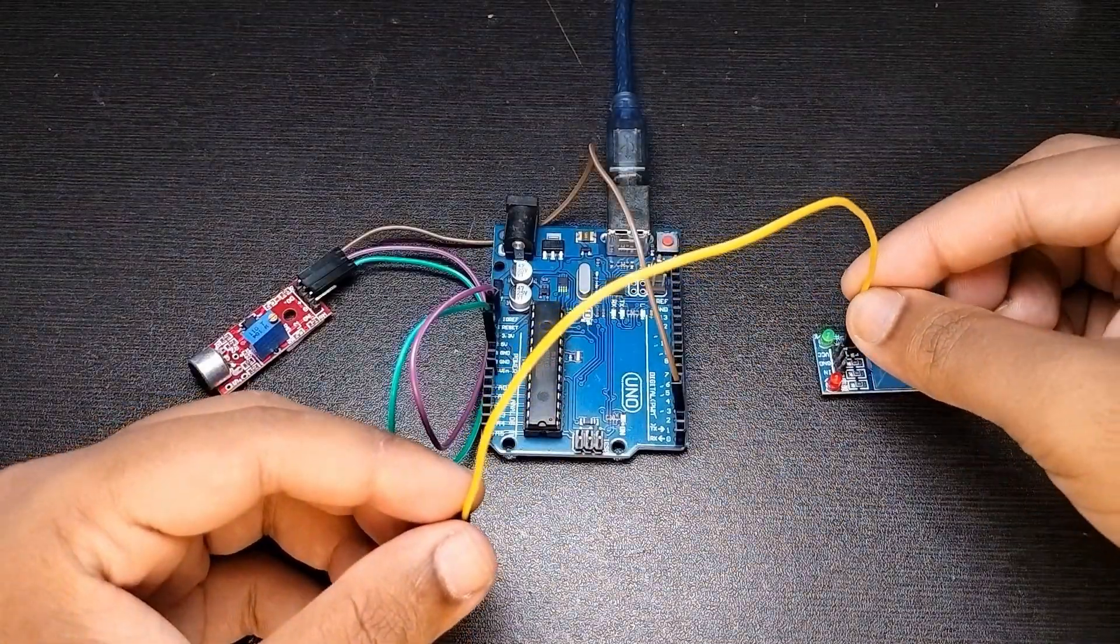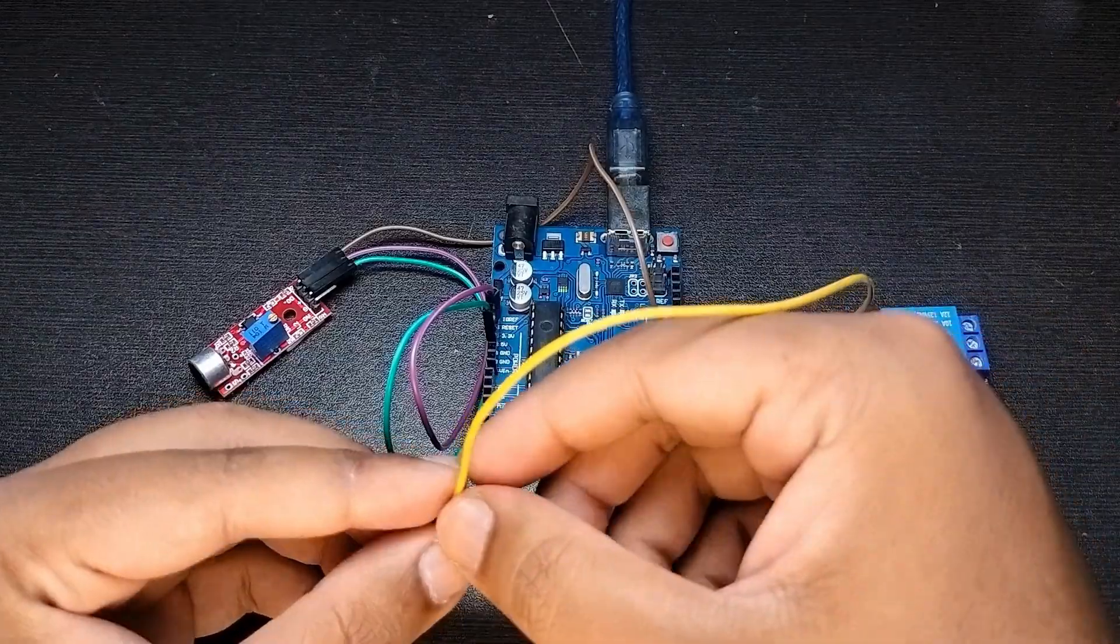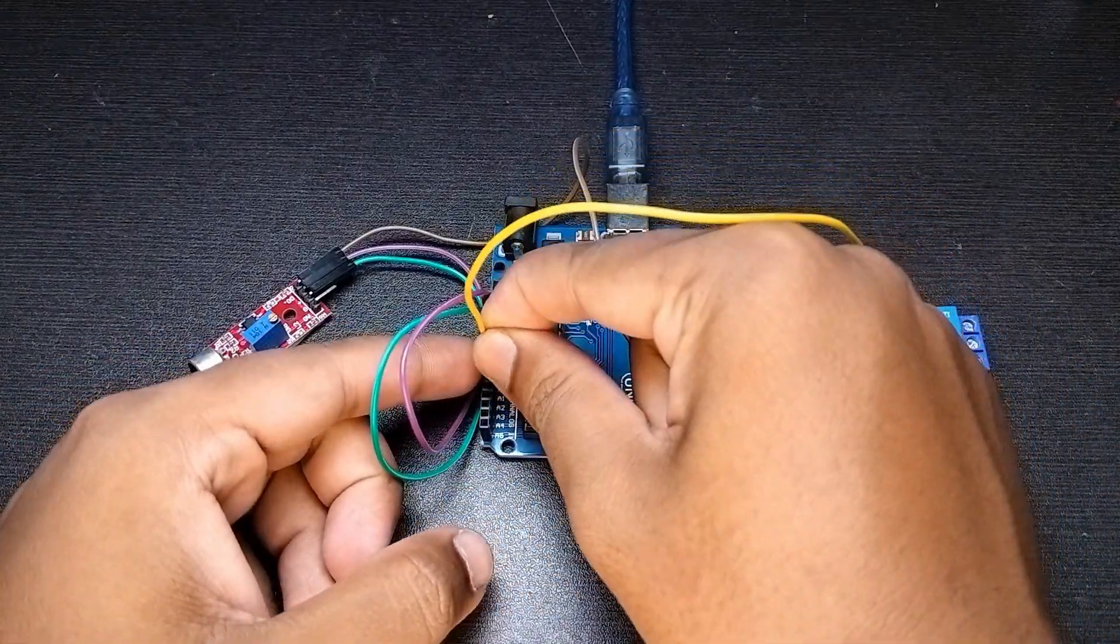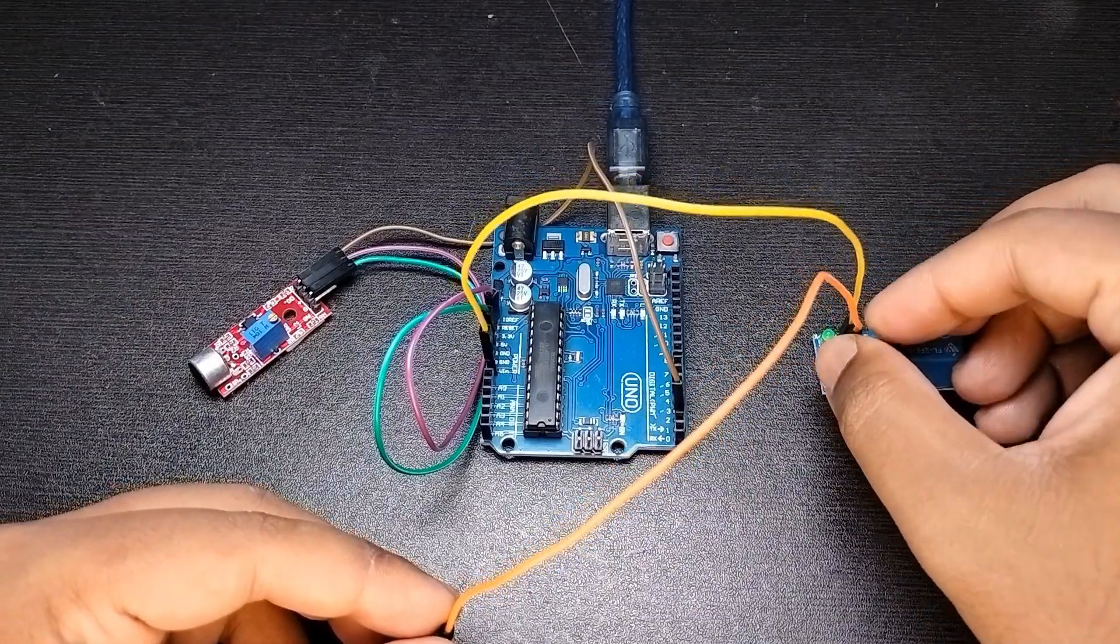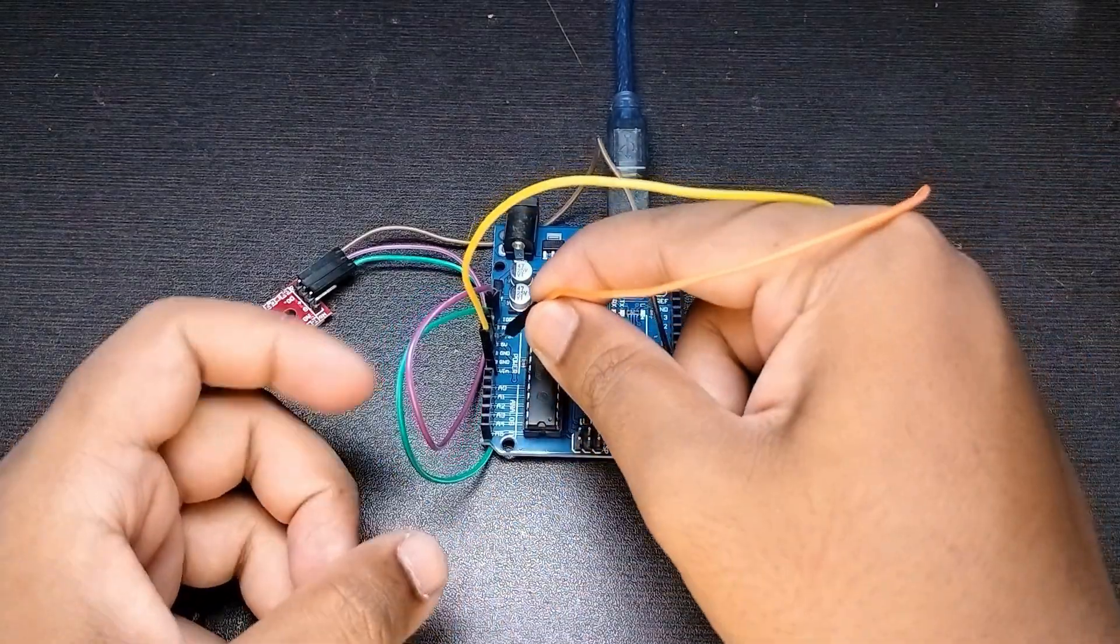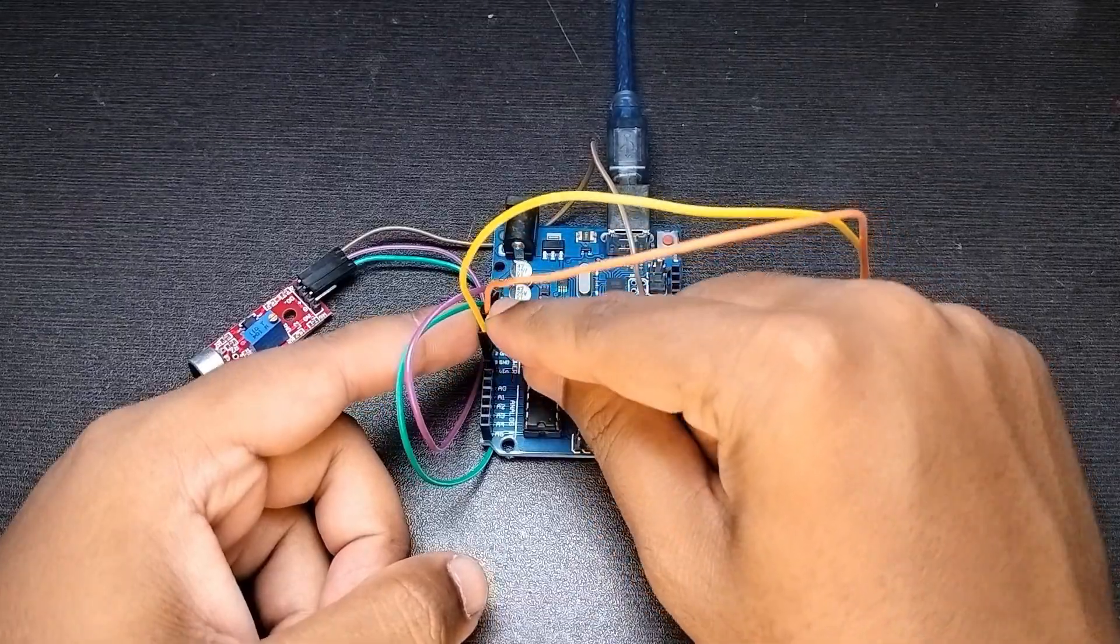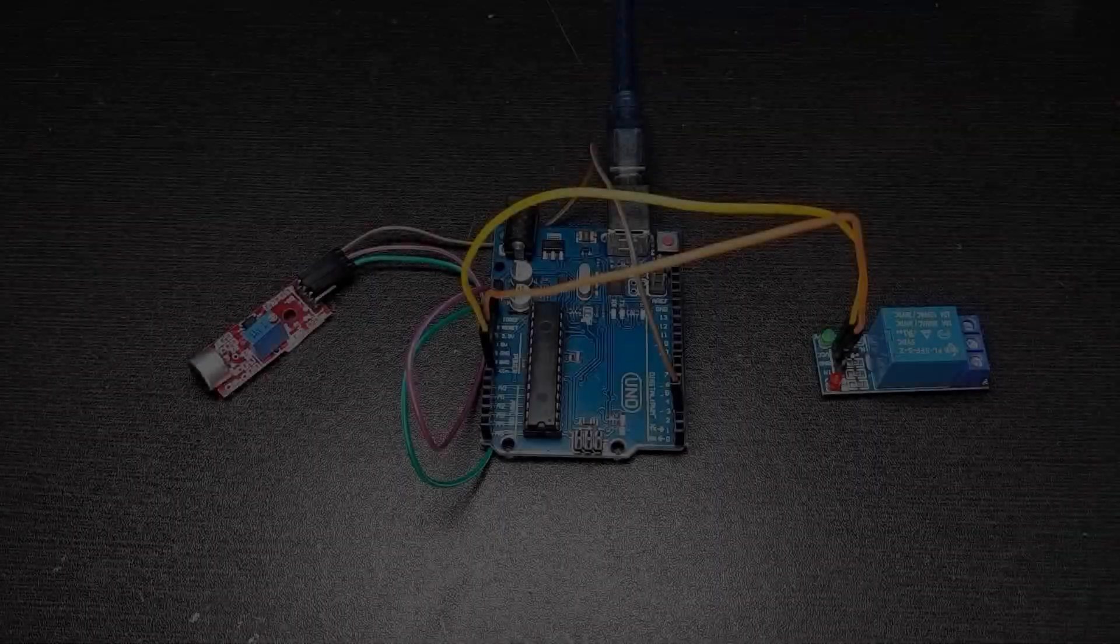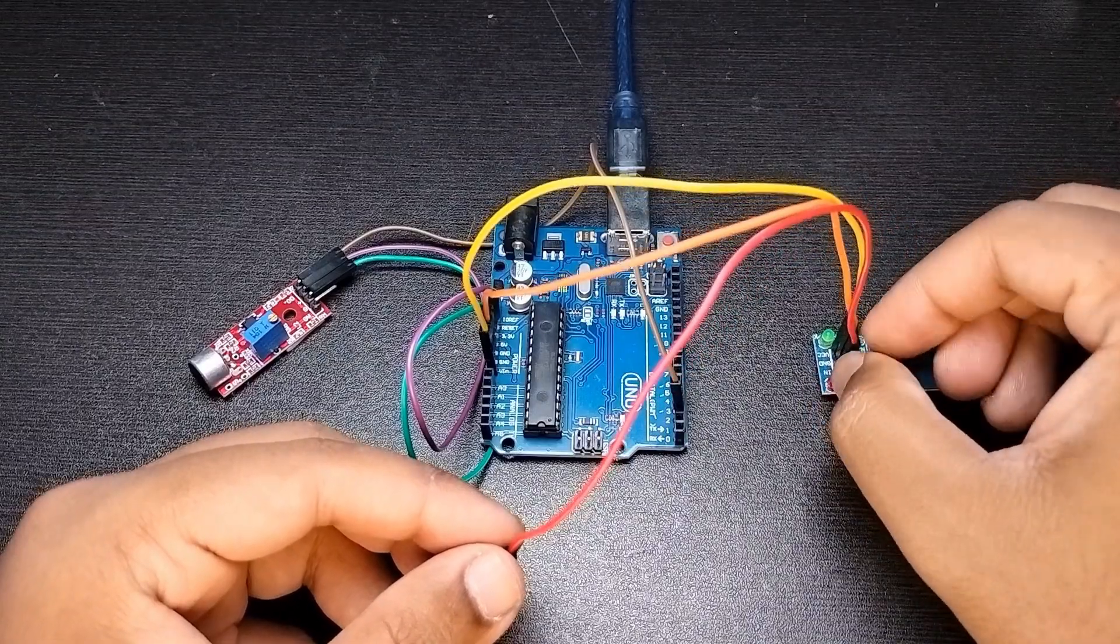First connect the VCC pin of the relay module to 5 volt pin of the Arduino. Then connect the GND pin of the relay module to GND pin of the Arduino. And then connect the IN pin of the relay module to pin 13 of the Arduino.